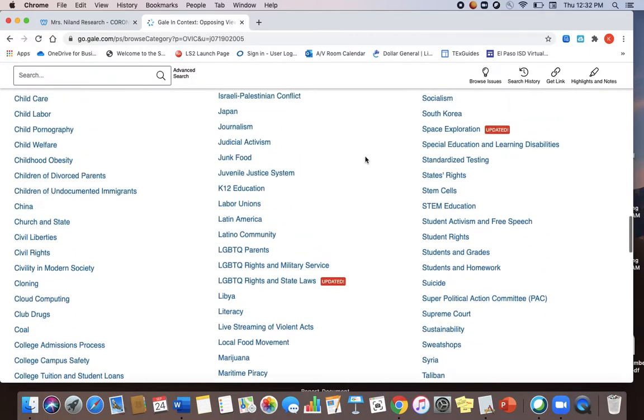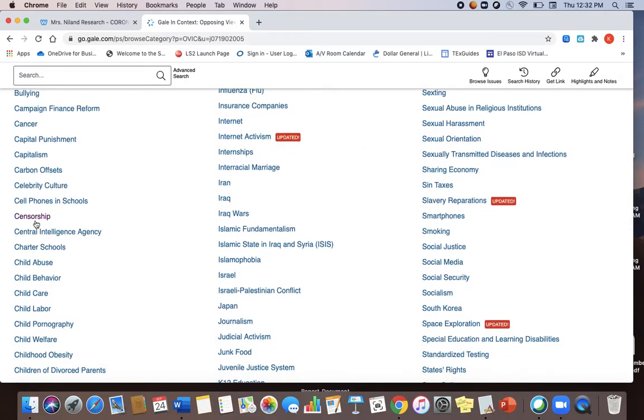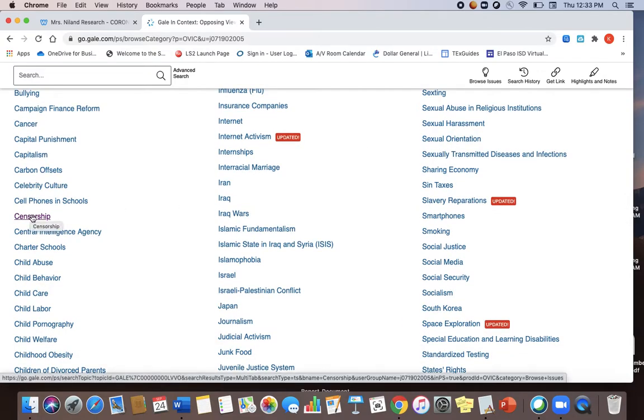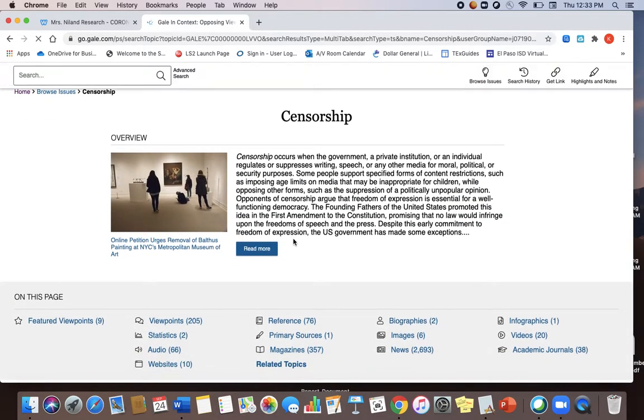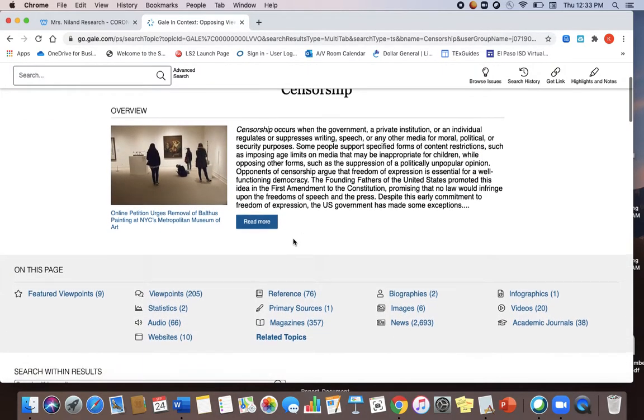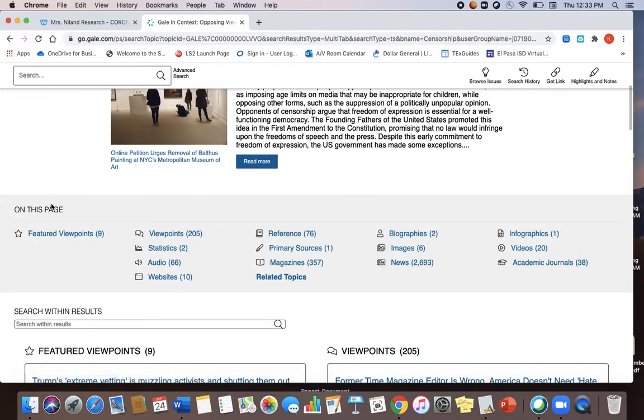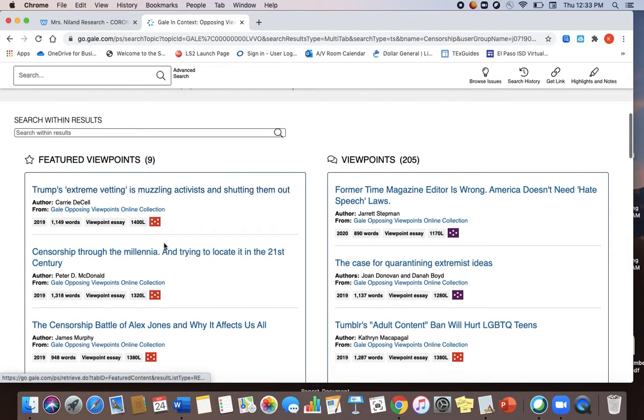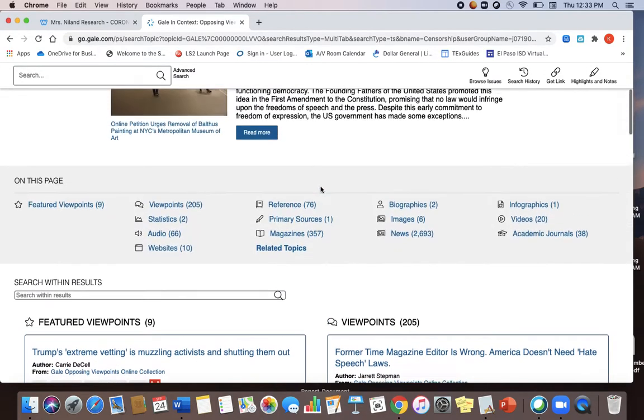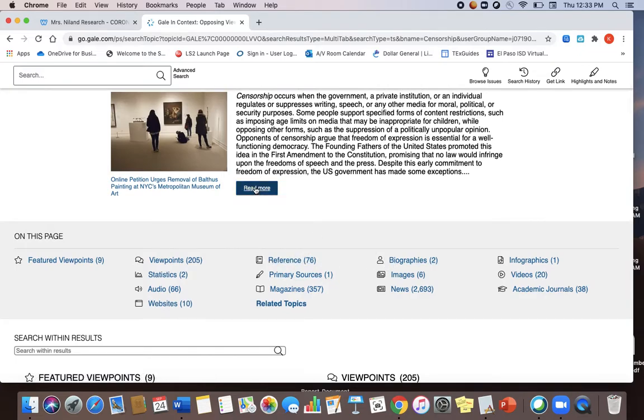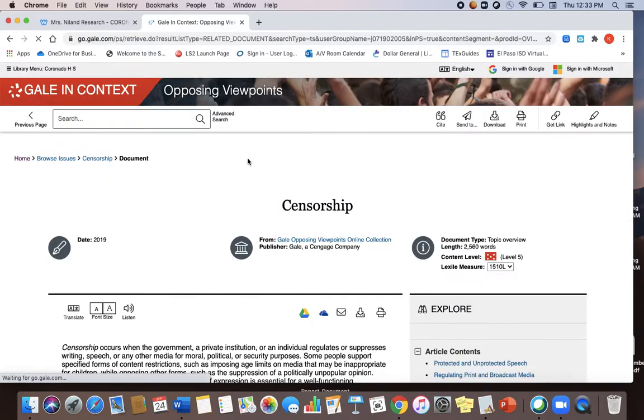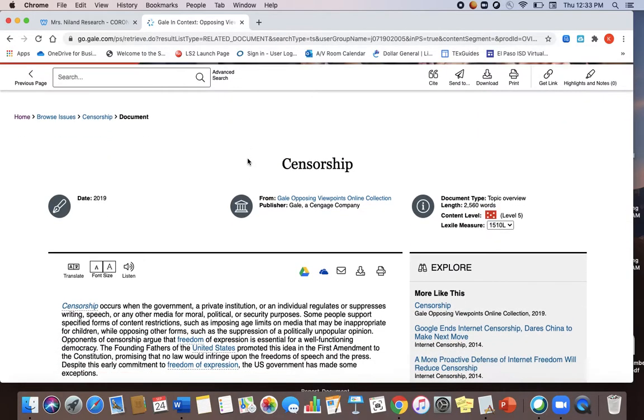Okay so the one I've been looking up today is censorship so I'm just going to go ahead and click on that. And then here is my article and notice down below we've got featured viewpoints. This is going to give you different ideas on that topic and then you've got your reference materials, your biographies. I'm just going to click here where it says read more. This is the main topic.